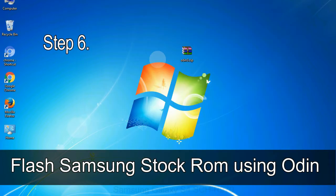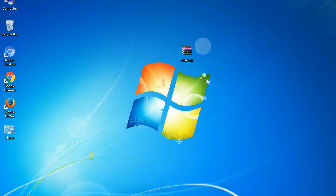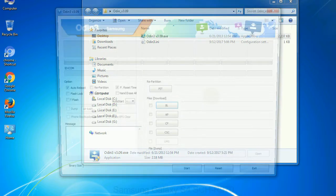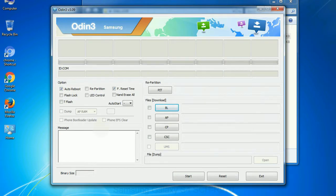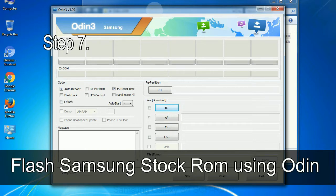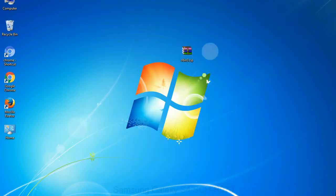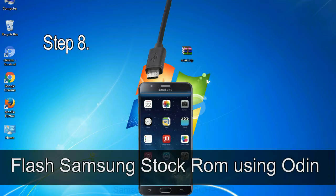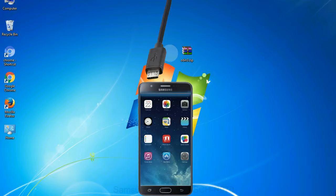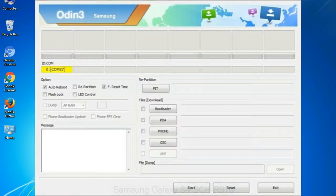Step 6: download and extract Odin on your computer. After extracting you will be able to see the following files. Step 7: open Odin 3 and run it as administrator, then connect your phone to the computer. Step 8: once you have connected the phone, Odin will automatically recognize the device and show an 'Added' message at the lower left panel. When your device is connected, one of the Odin ID:COM boxes will turn yellow and display the COM port number.